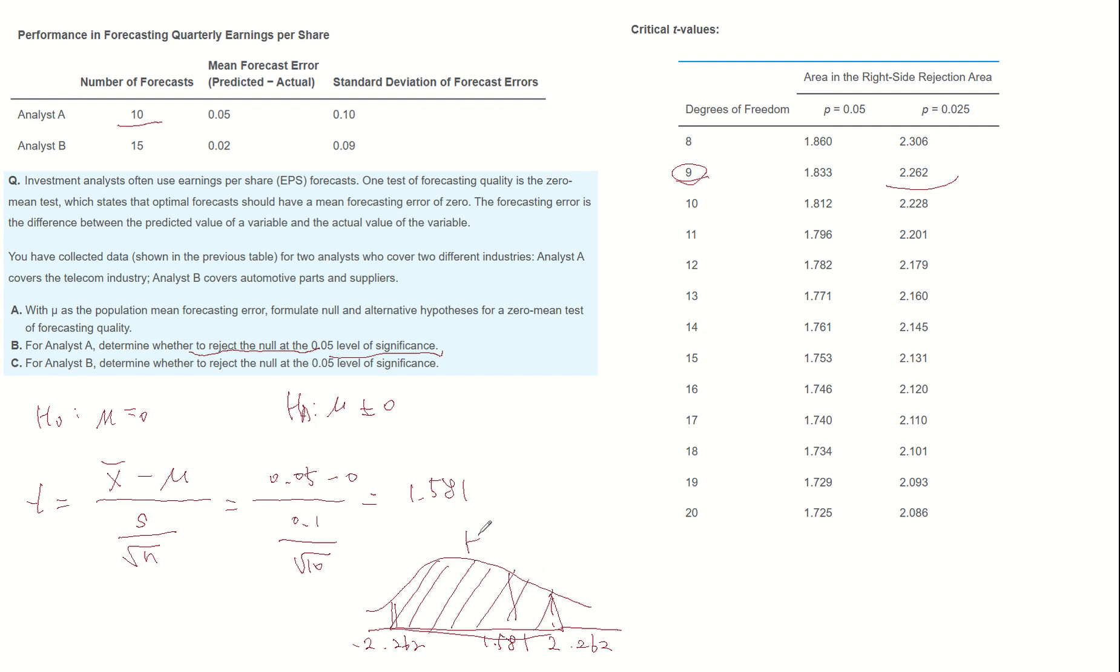So the null hypothesis fails to reject, meaning that H0 is going to be accepted, that the population mean is zero.